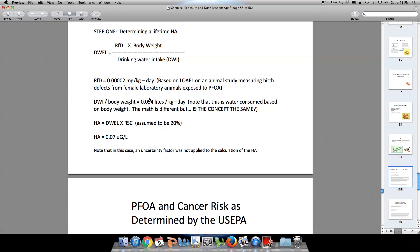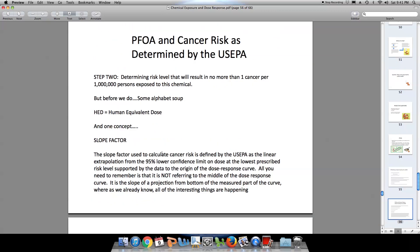Our lowest observed adverse effects level came from female laboratory animals. For a human equivalent dose, we have to scale that up to a human being. And we now have one more factor to consider: the slope factor. The slope factor is used to calculate cancer risk as a linear extrapolation from the 95% lower confidence limit on the dose at the lowest prescribed risk level supported by the data to the origin of the dose-response curve.